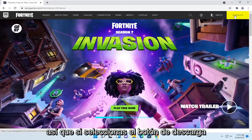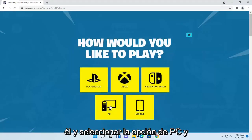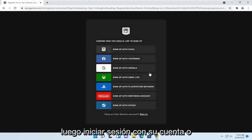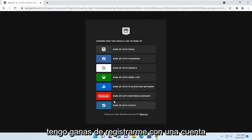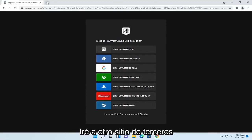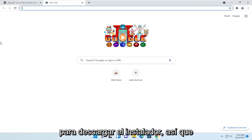If you select the download button at the top right, you can left click on it and select the PC option, then you would sign in with your account or sign up. Since I don't feel like signing up with an account for the purpose of this video, I'm going to go to another third-party site to download the installer.